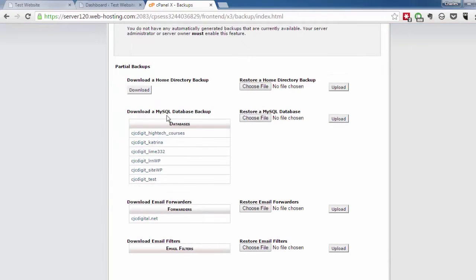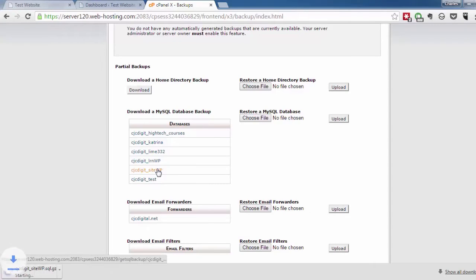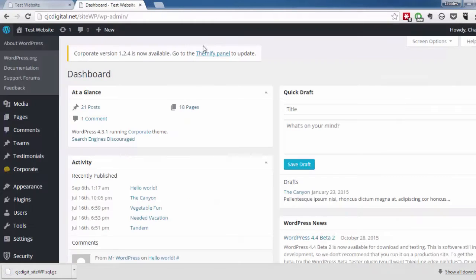You would go over to the MySQL database backup and select the WordPress database from the list. Download that. Now we have the WordPress database ready to go.